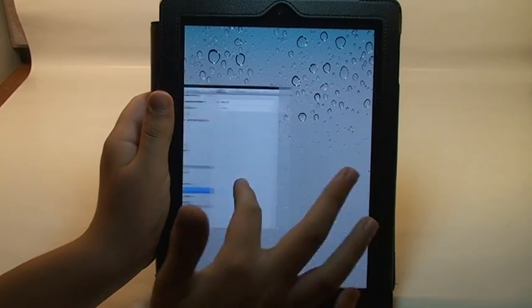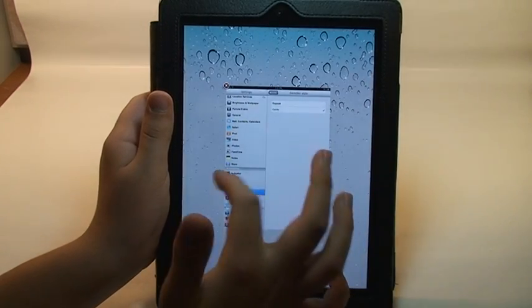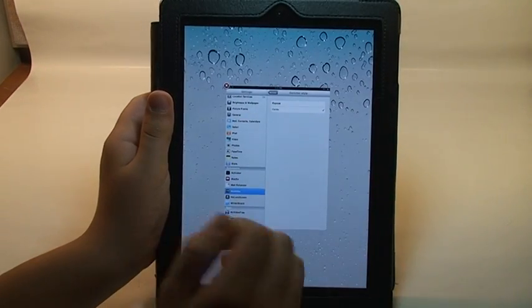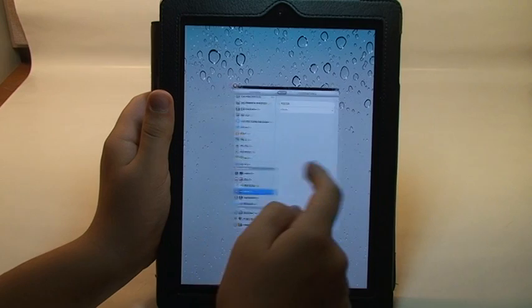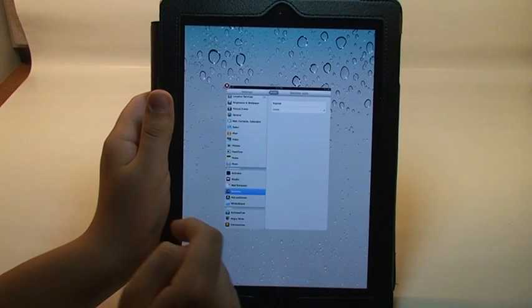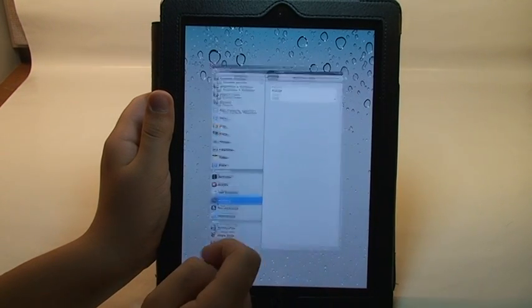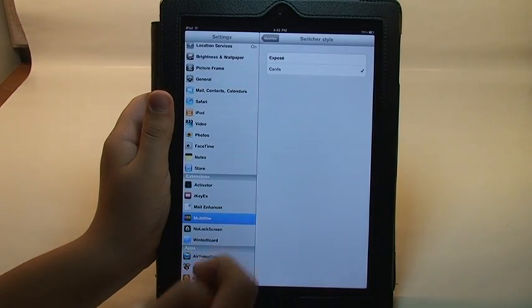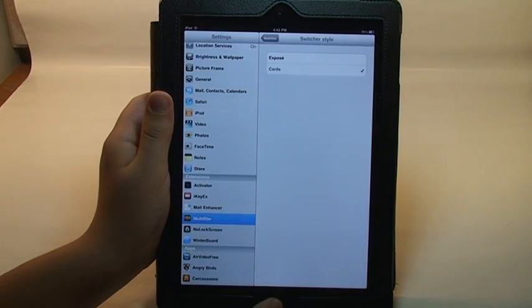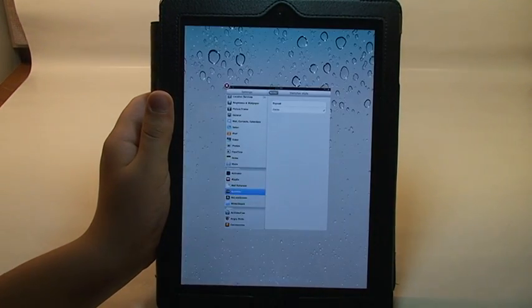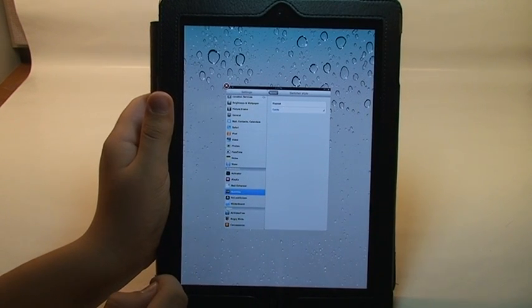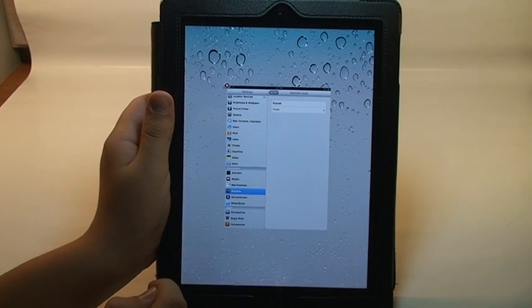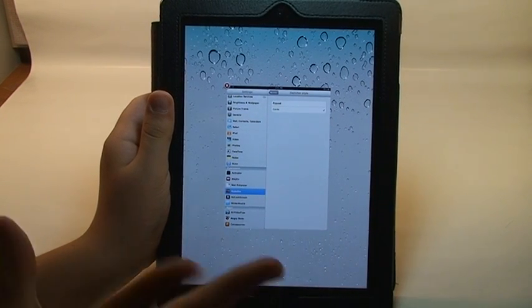And then here I only have one app open, but here you can browse through your open applications and then tap on one to bring it up. So let me just get some more applications running so you can see what it looks like.